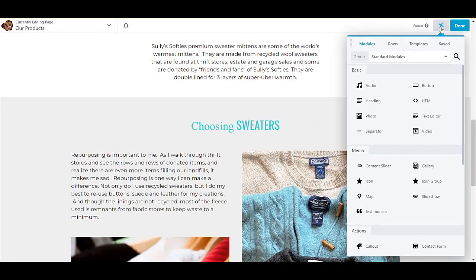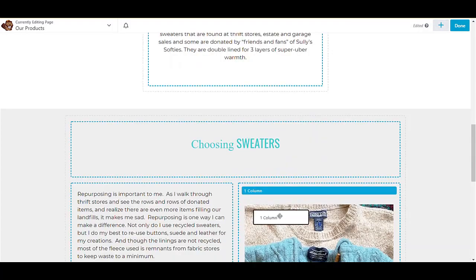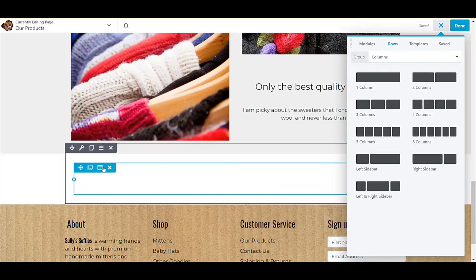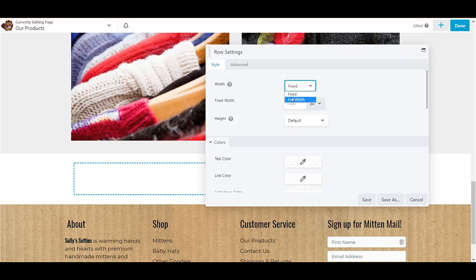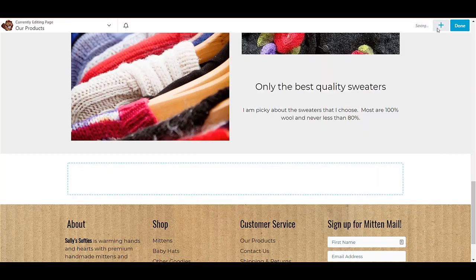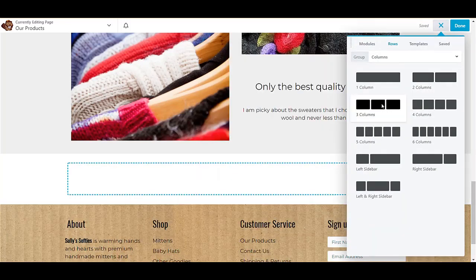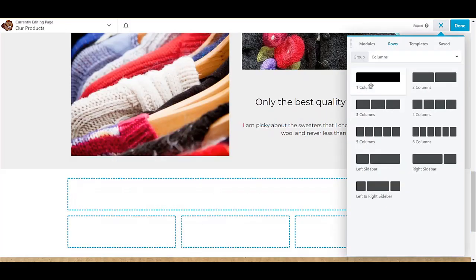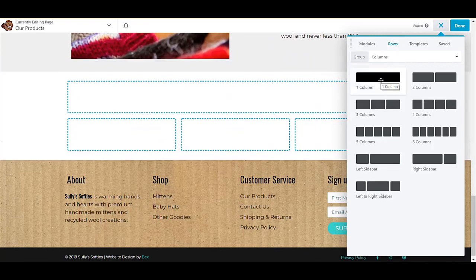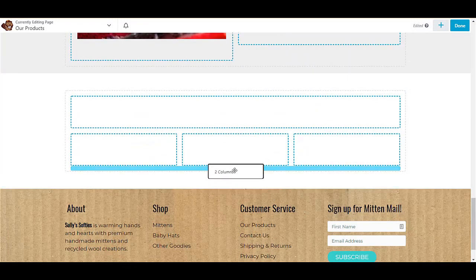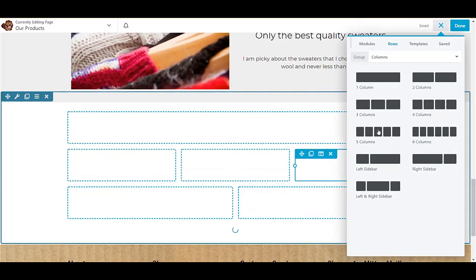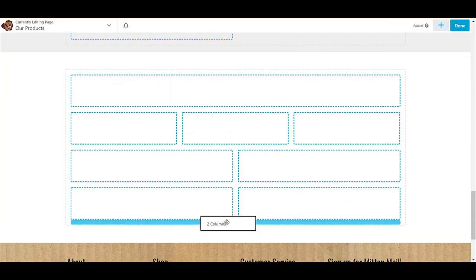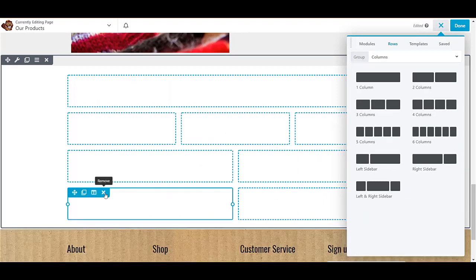Let's add another row. We'll just stick it right down here and I do this with almost every row: I make it full width. Let's put three columns below that one and you can add another row if you want. It's so flexible, you can just do so many different layout options, it's really endless.